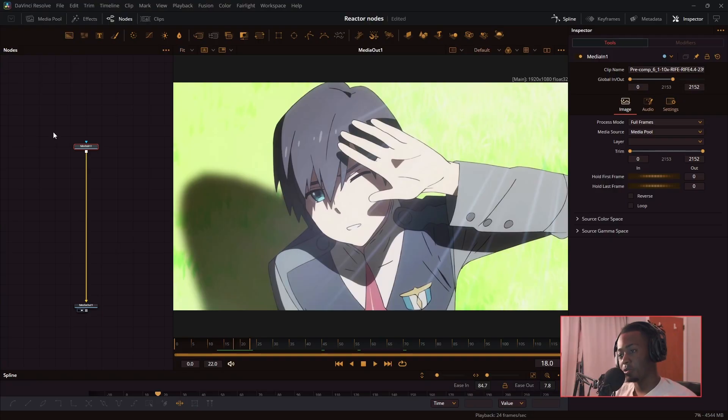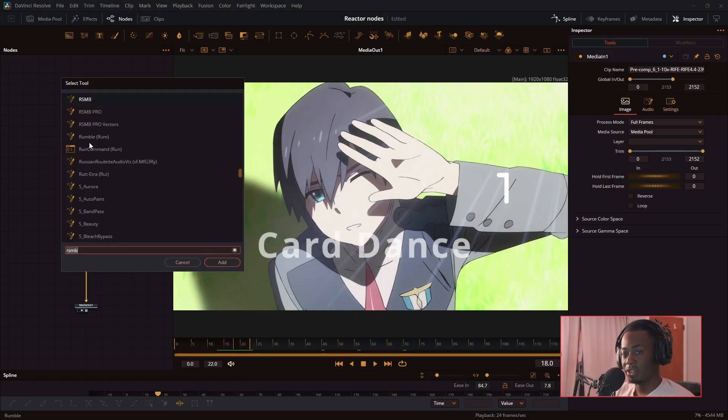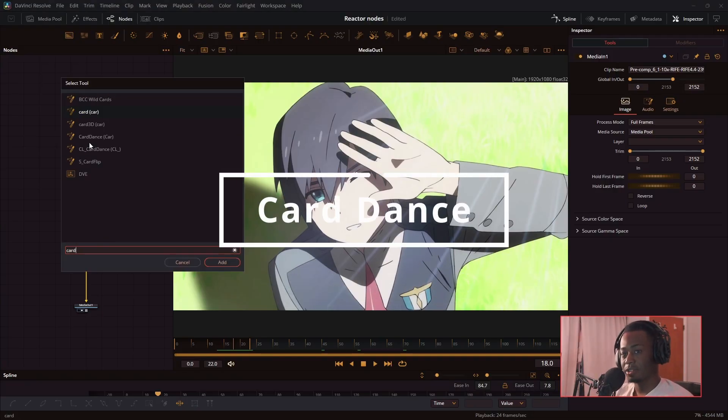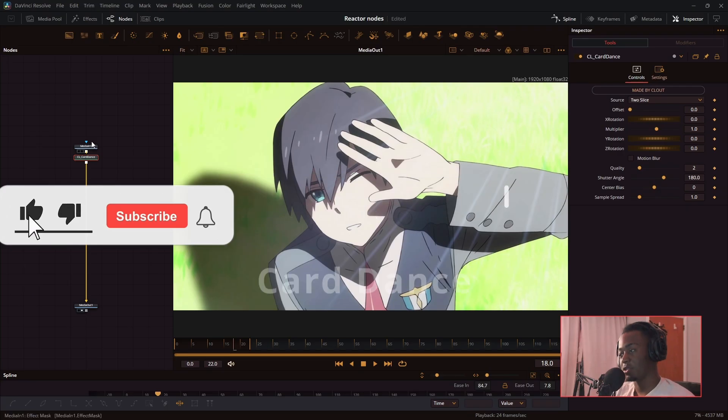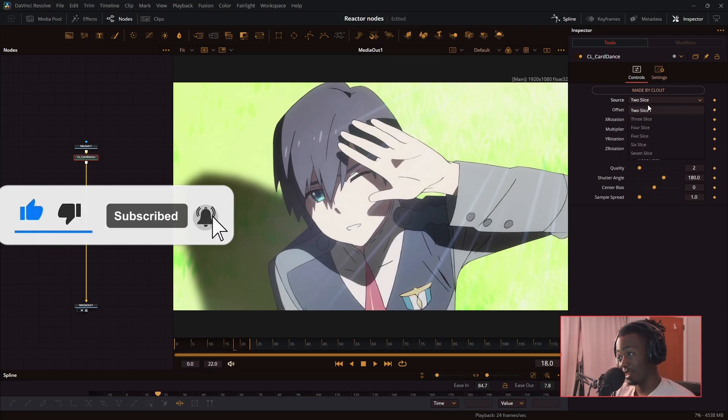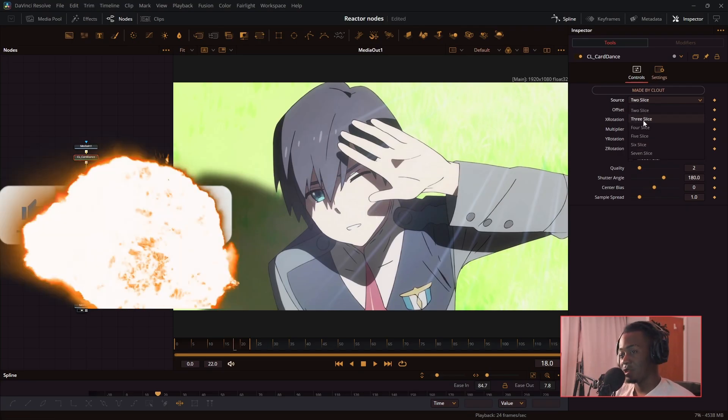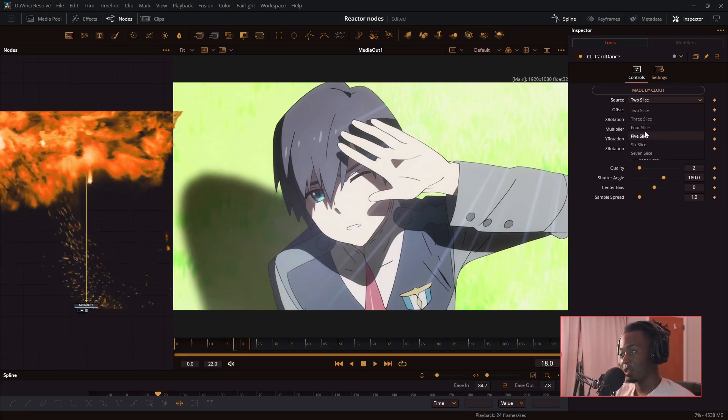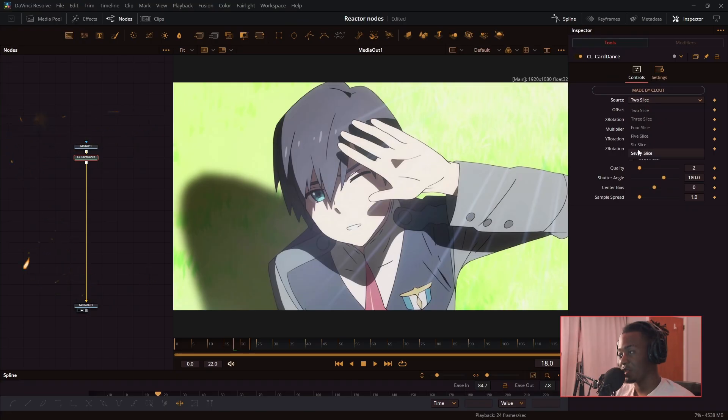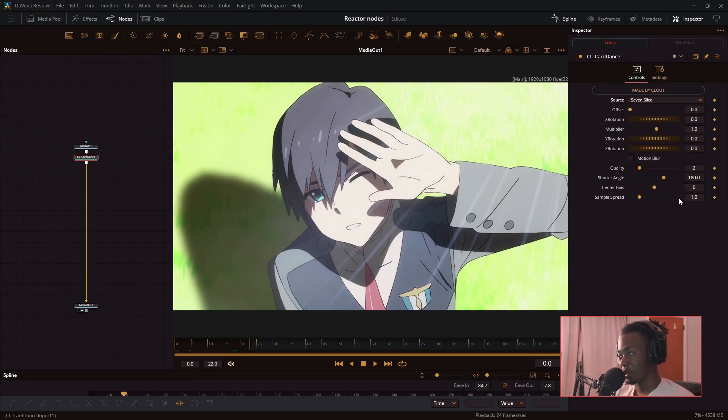In today's Fusion tutorial, I'm going to be breaking down the card dance effect. The card dance effect pretty much breaks down the image into 3D tiles and slices, and you can move, rotate, and dynamically change each slice individually. You can make some pretty cool visuals with this. Let's get into it.